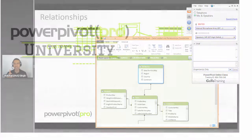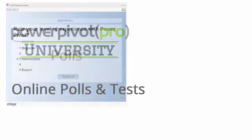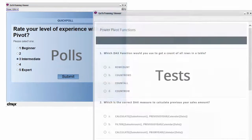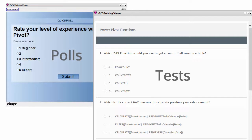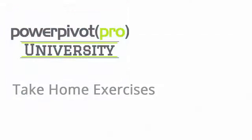The session would also include online polls and tests to really help you get the most out of your training experience. The tests work especially well to check your knowledge right within the class.